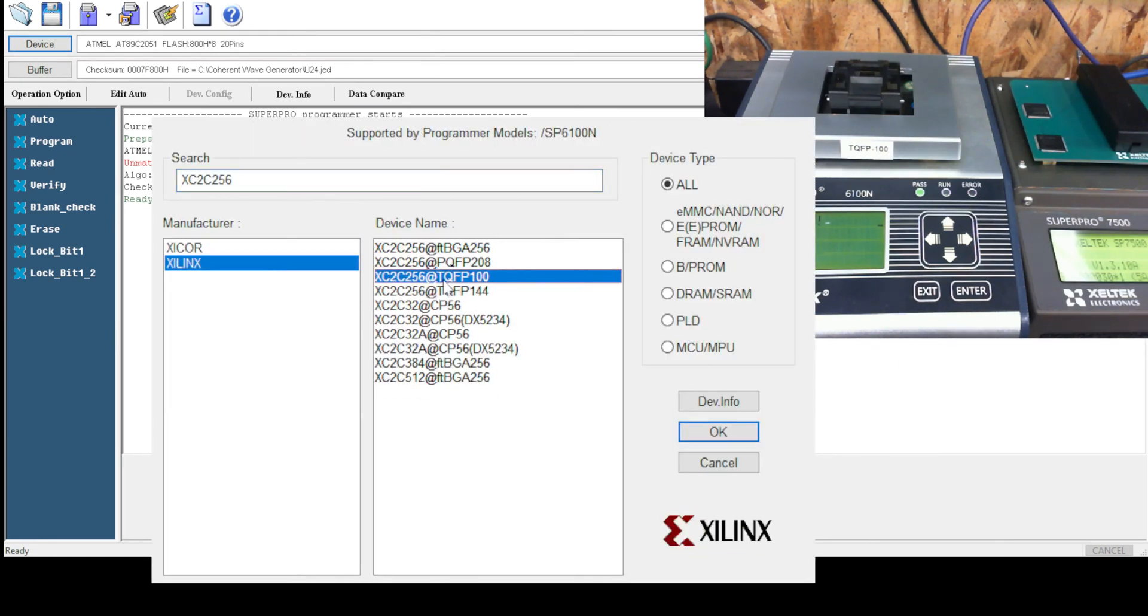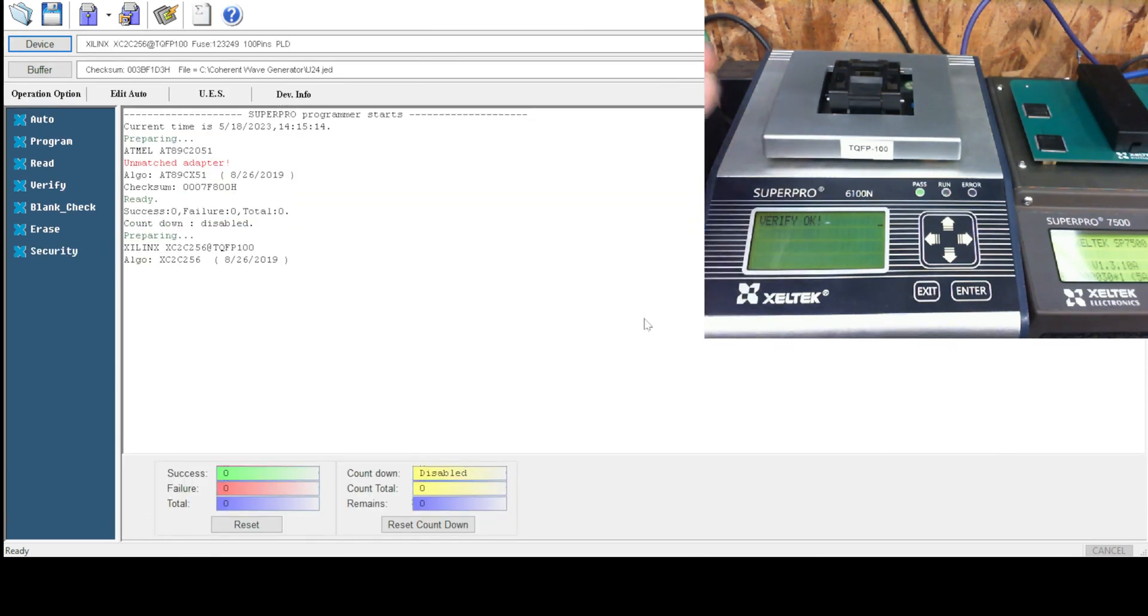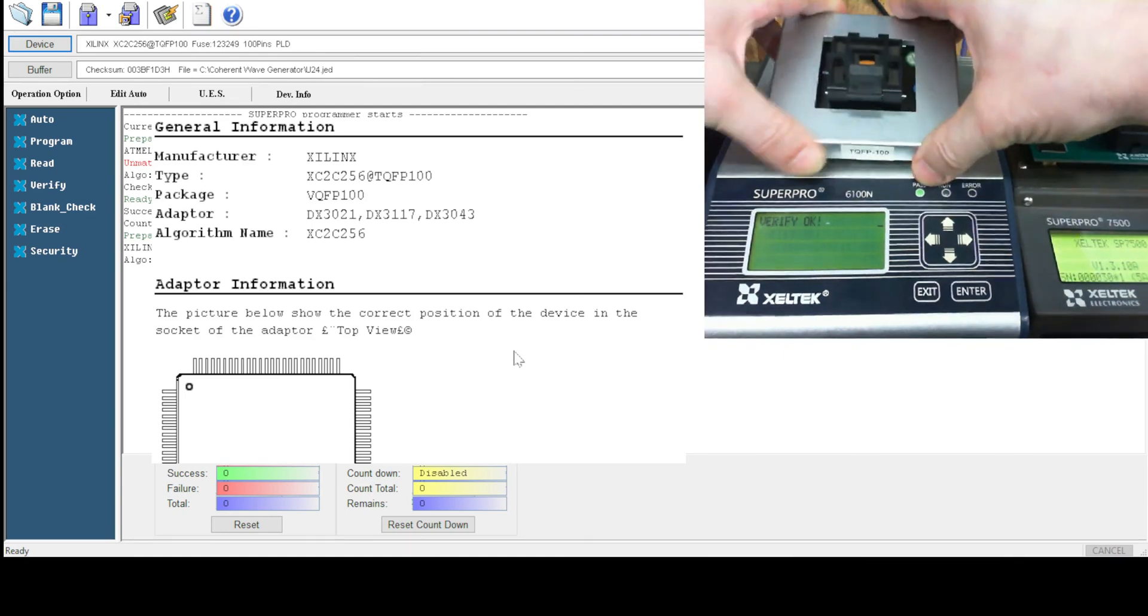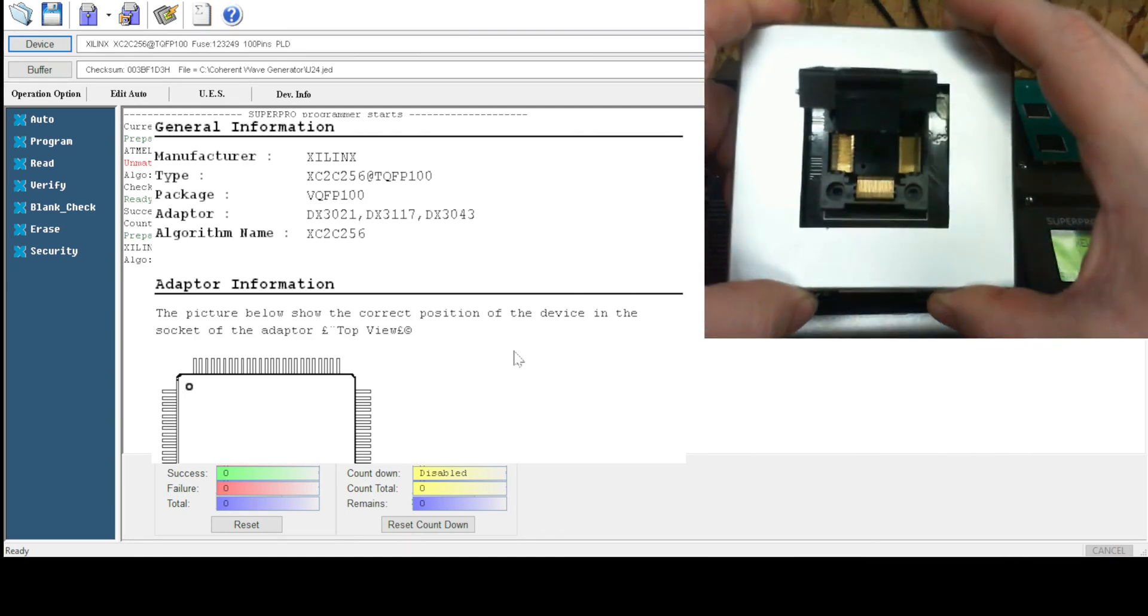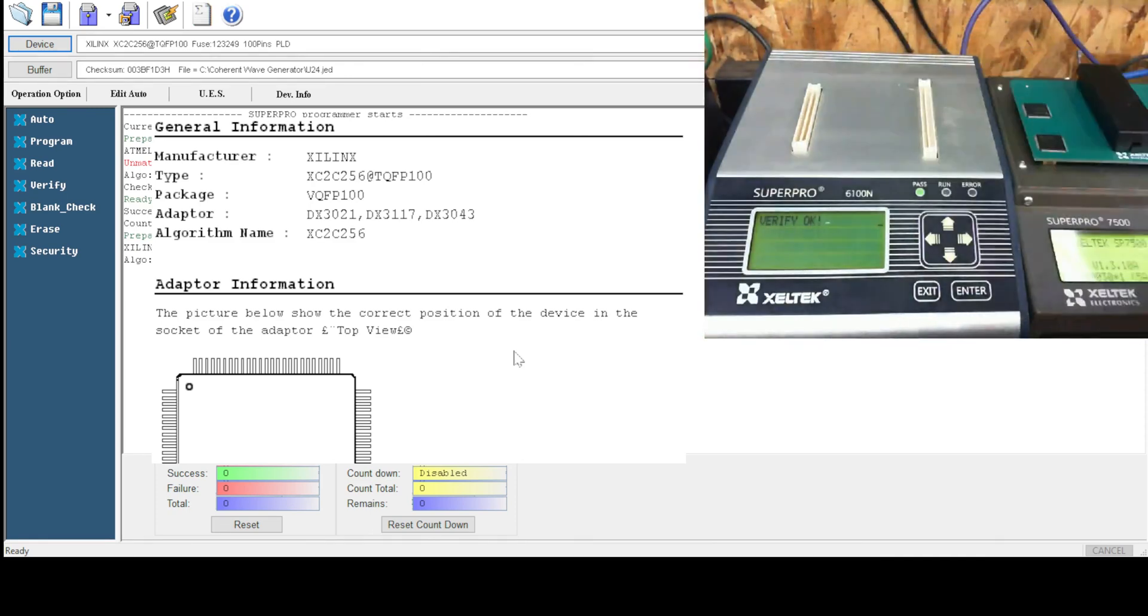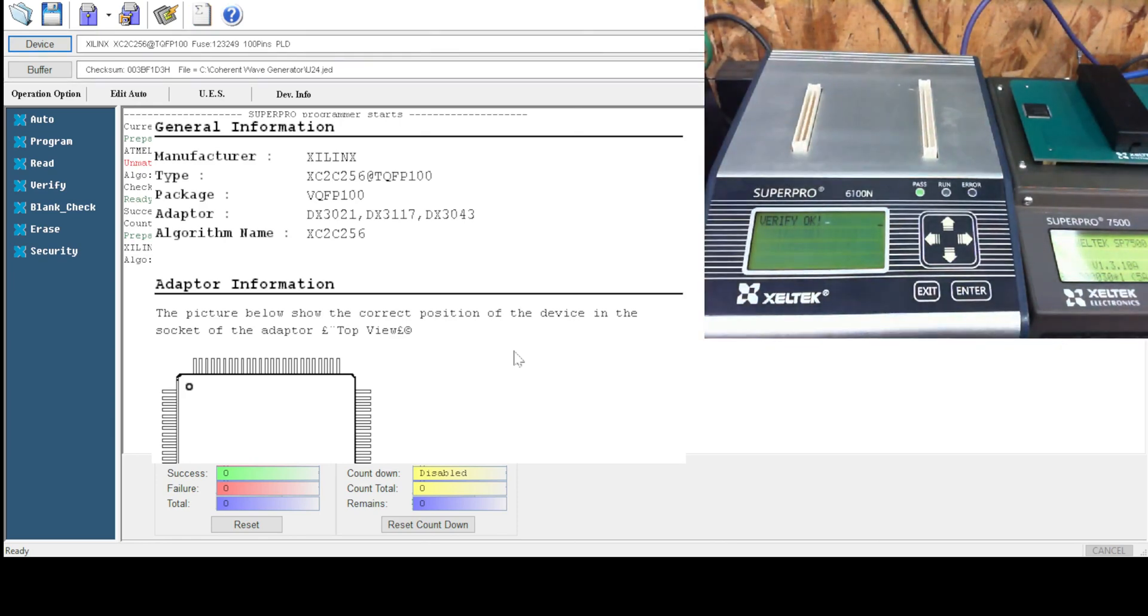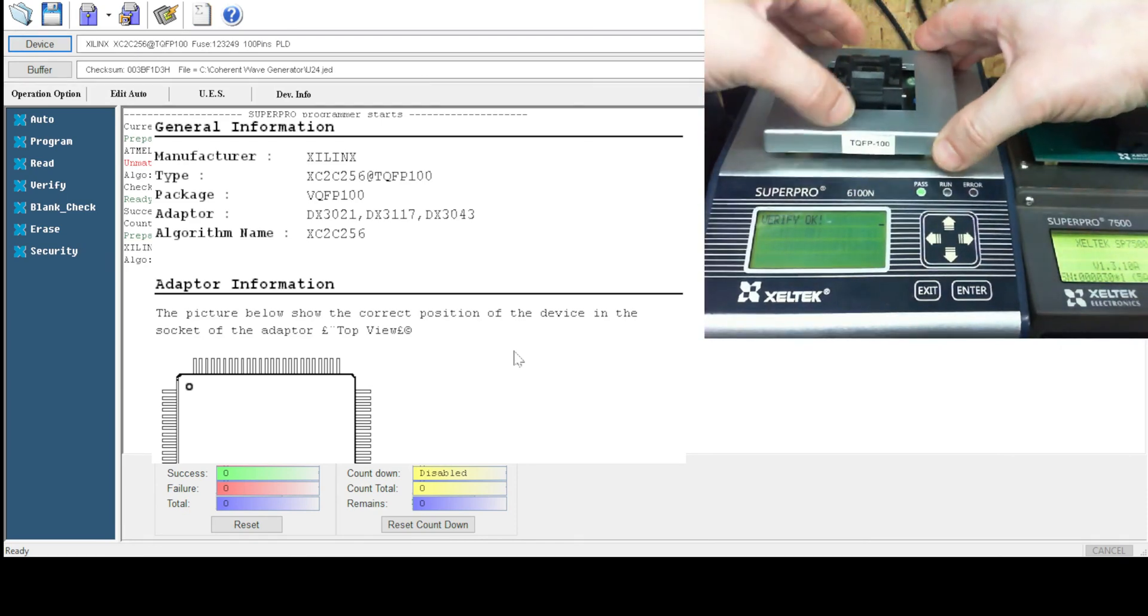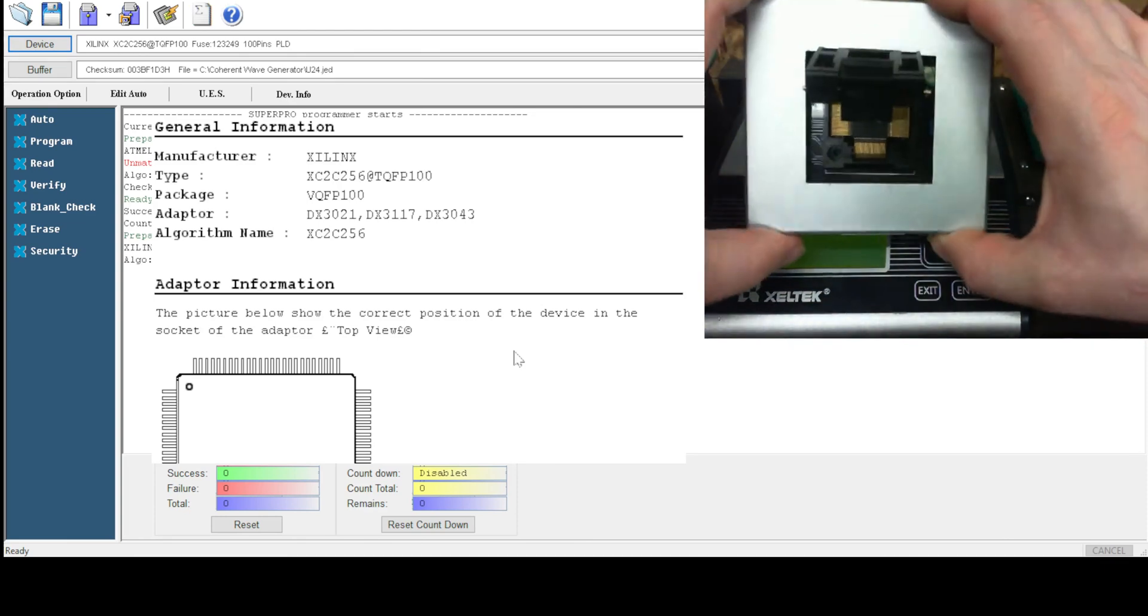Xilinx TQFP100. We are using a DX3021 adapter. It's quad flat pack 100 pins. I will drop the first chip in.